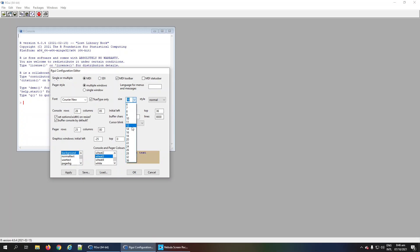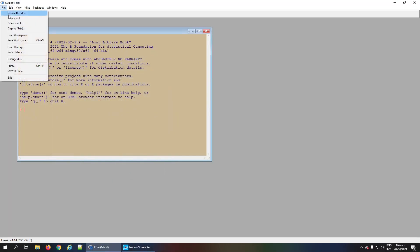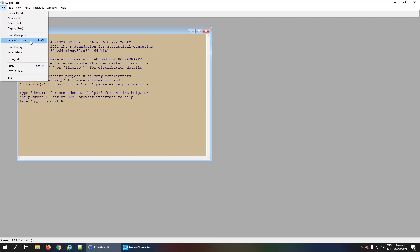In the File menu, you can write R code or open existing R code. You can load or save your workspace or the current session. Similarly, you can save or load the history.